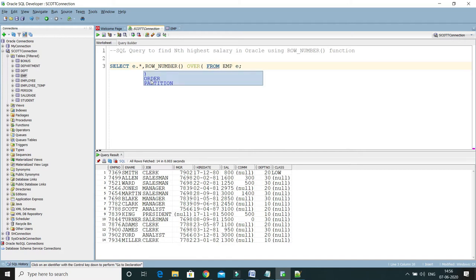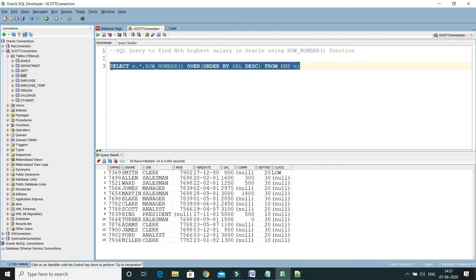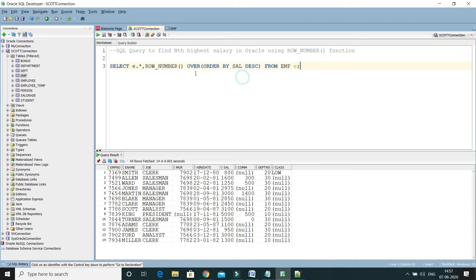I'll write ROW_NUMBER and then the OVER clause — you have to use OVER along with ROW_NUMBER. Inside OVER, you specify ORDER BY sal DESC, meaning I want the salary arranged in decreasing order.